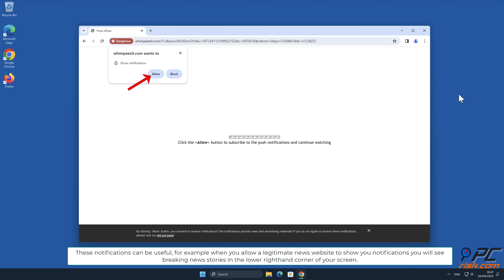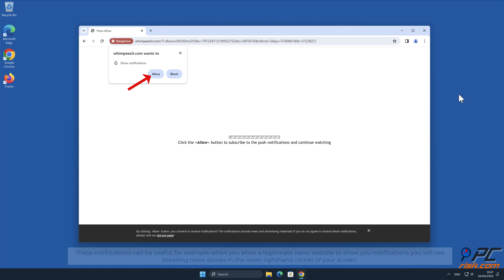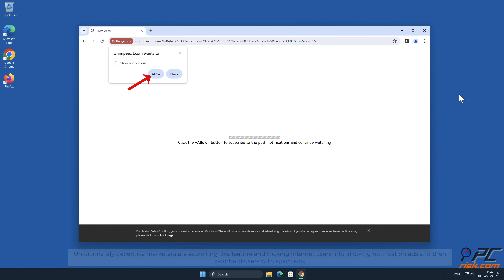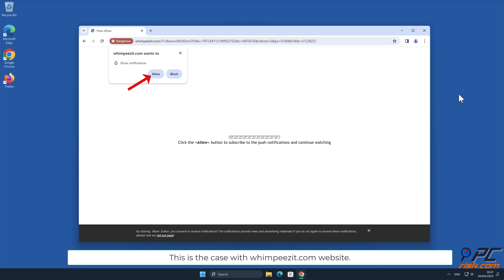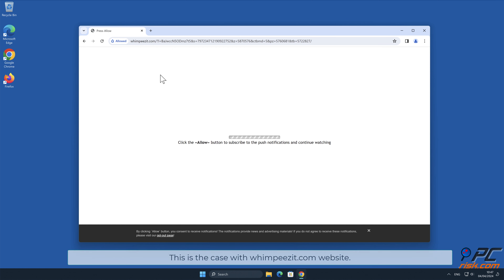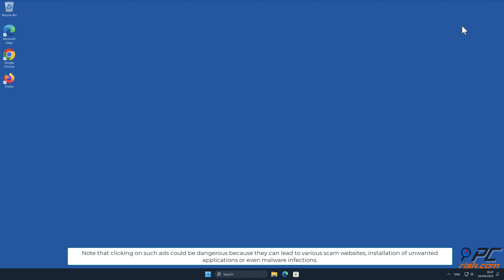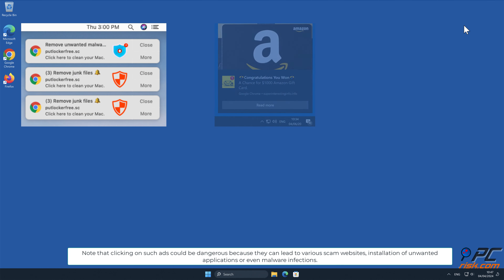These notifications can be useful — for example, when you allow a legitimate news website to show you notifications, you will see breaking news stories in the lower right-hand corner of your screen. Unfortunately, deceptive marketers are exploiting this feature and tricking internet users into allowing notification ads, then bombarding users with spam ads. This is the case with wimpizit.com. Note that clicking on such ads could be dangerous because they can lead to various scam websites, installation of unwanted applications, or even malware infections.